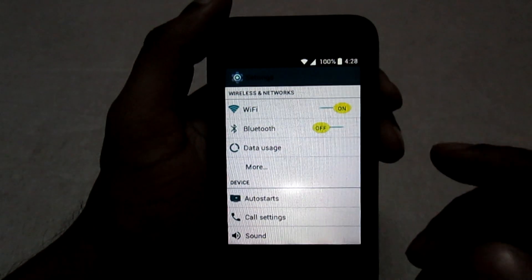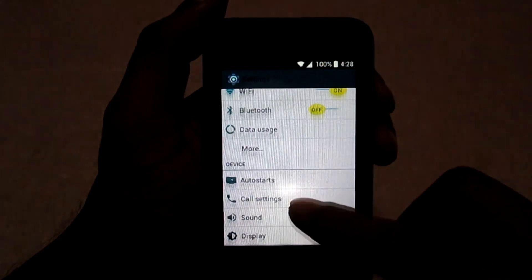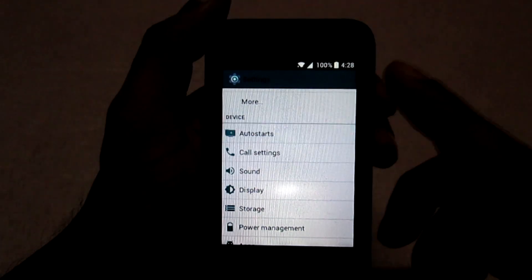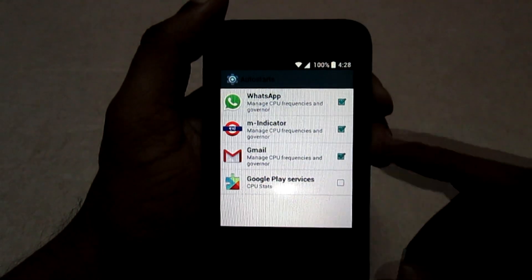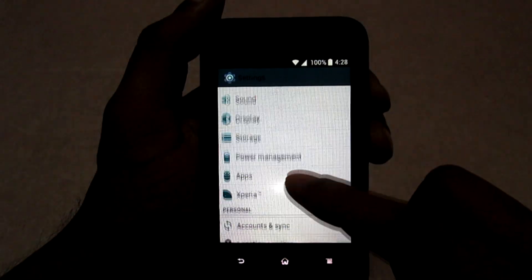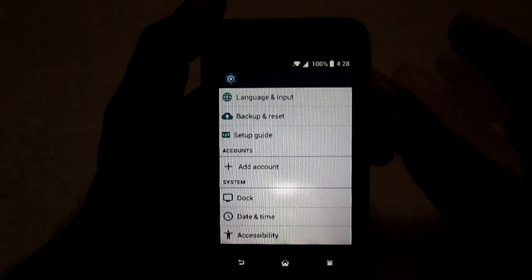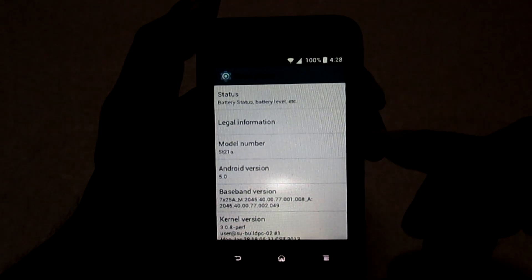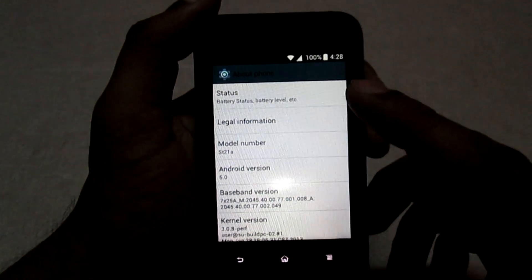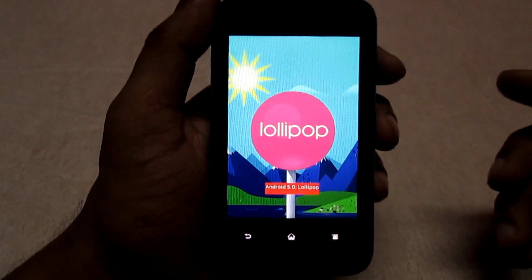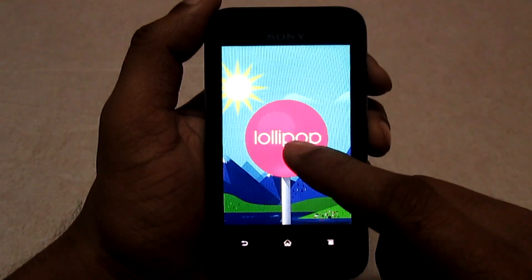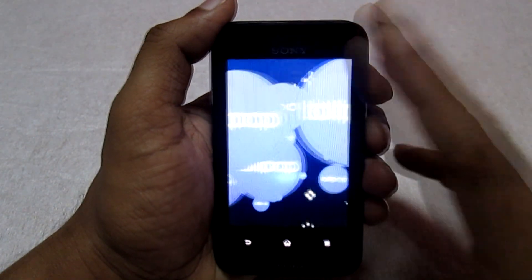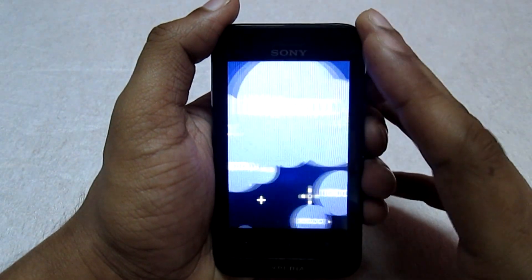Now let's jump into the settings. In the settings menu you don't get many options — just the basic settings found in almost all ROMs made for the Typo. You get an auto-start option where you can select or deselect apps to boot on startup. The basic settings include power management, apps, account syncs, security, backup and reset, setup guide, dock, accessibility, developer options, and about phone. In about phone you get the basic device information, and here the Android version shows as 5.0 — Lollipop. However, if you long-press the Lollipop icon you get the ICS animation, which is why I call this a Lollipop-based ROM but not actual Lollipop.